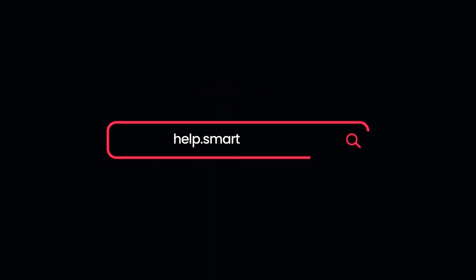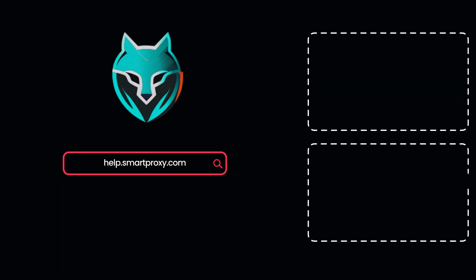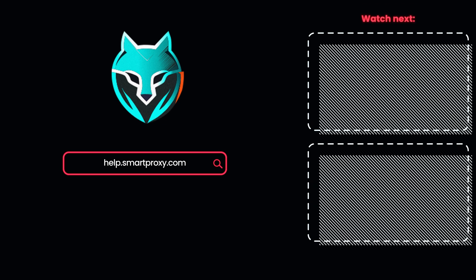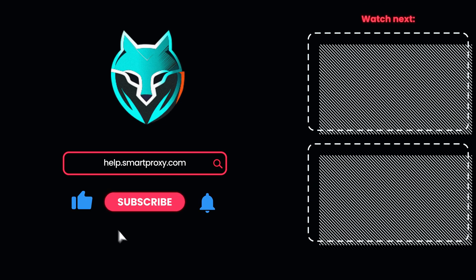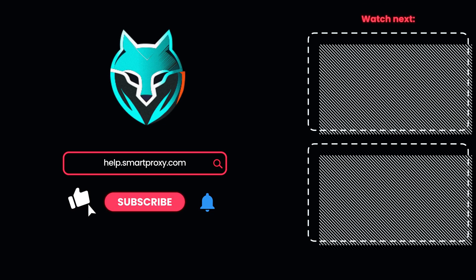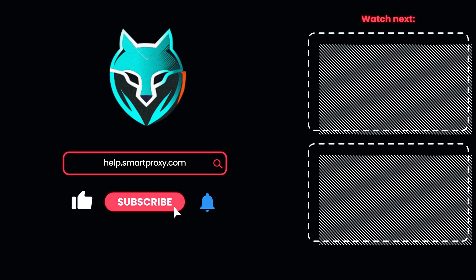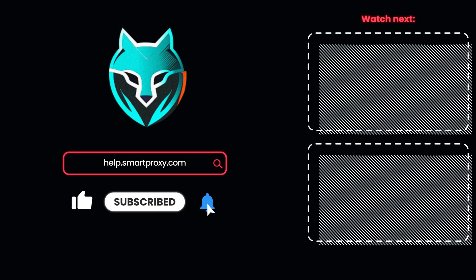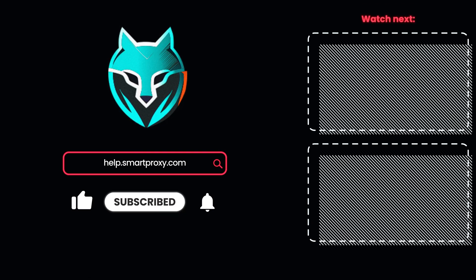That's all you need to configure proxies with Wade. Want to start anonymous browsing right away? Get residential proxies using the link in the description. For more proxy setup guides, visit our YouTube channel and documentation.